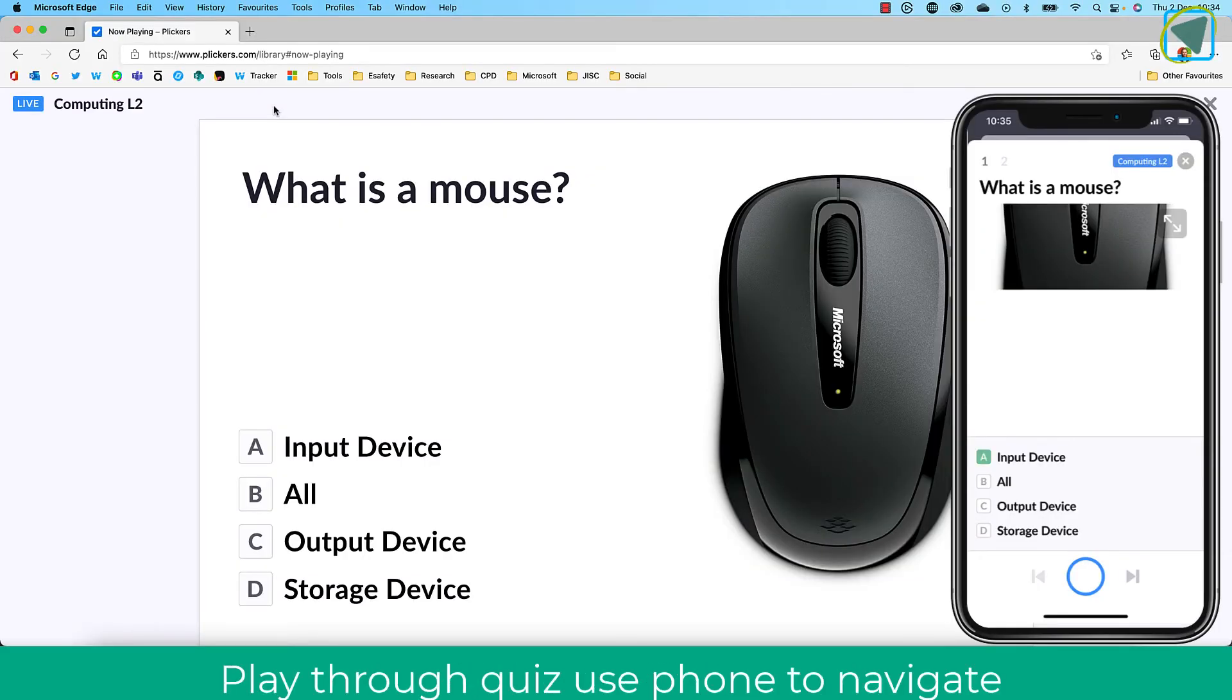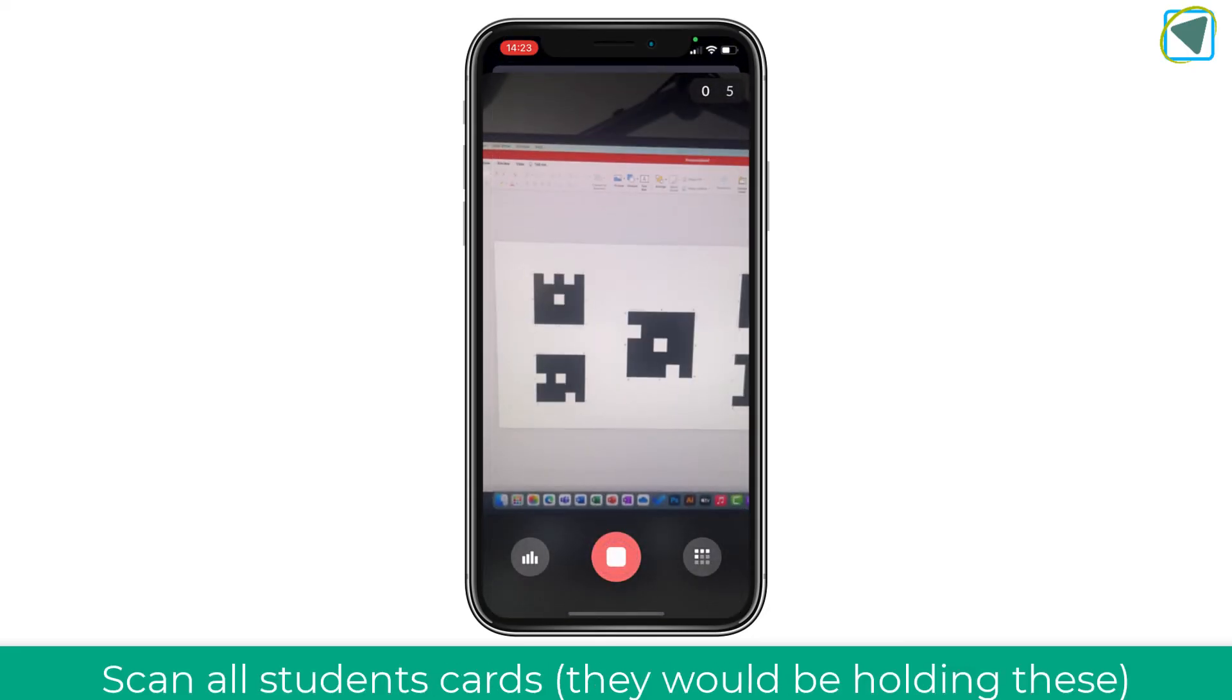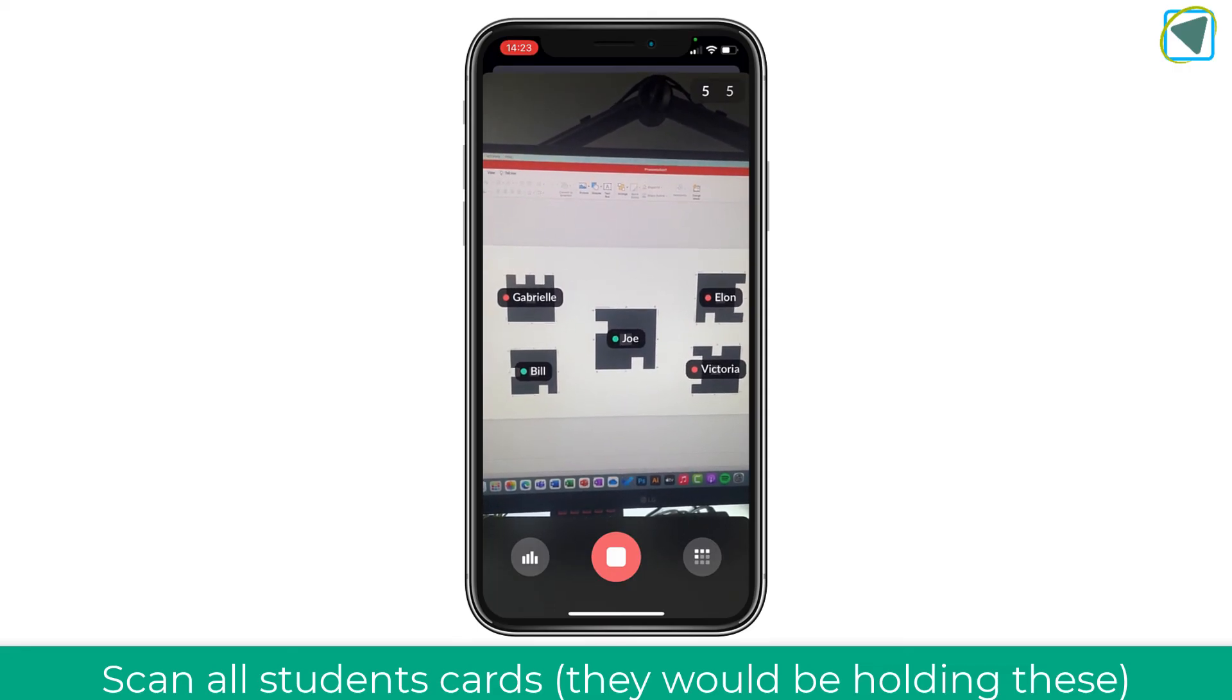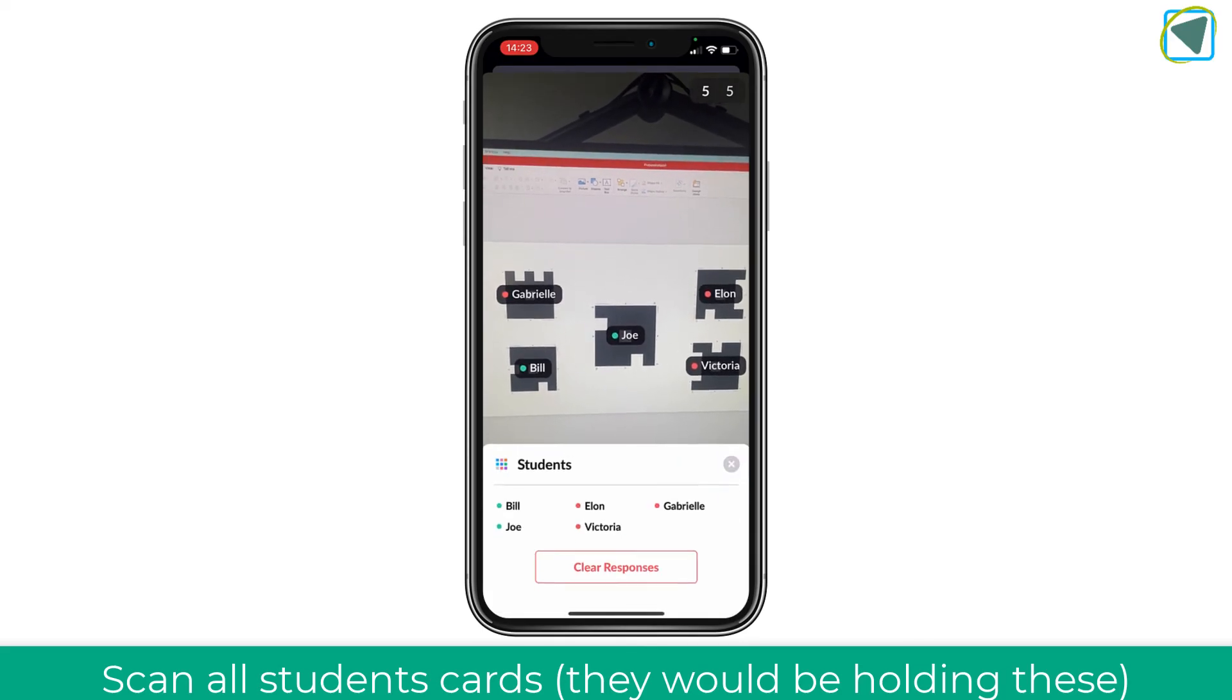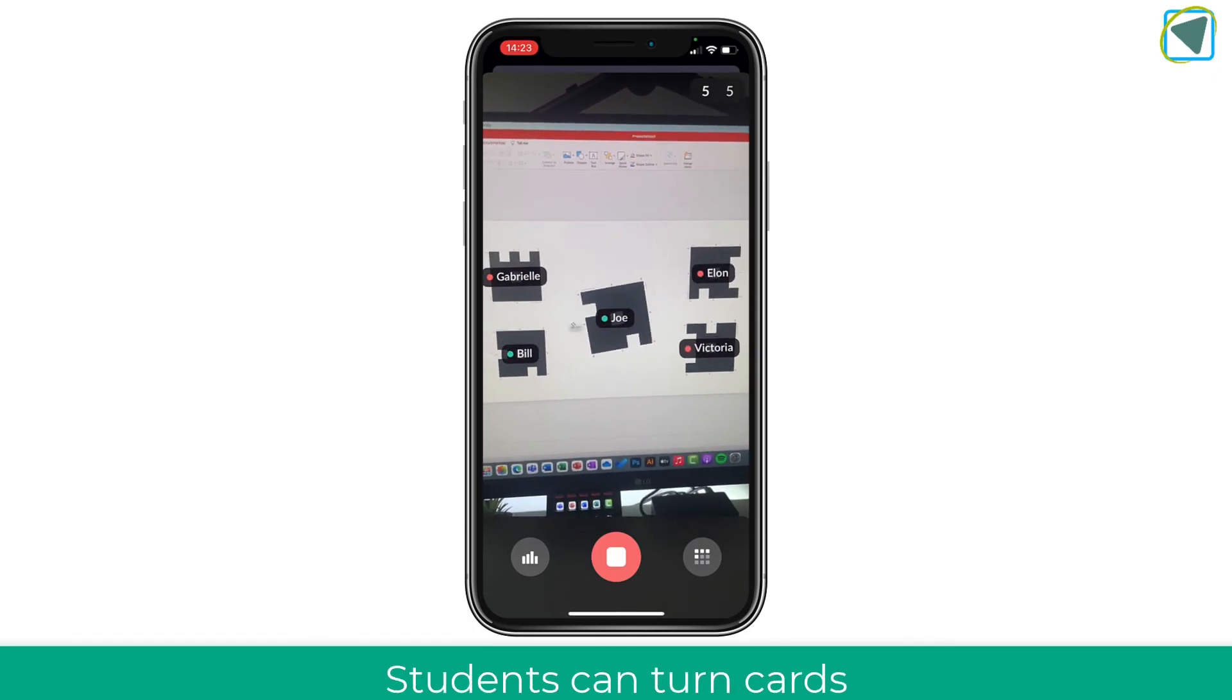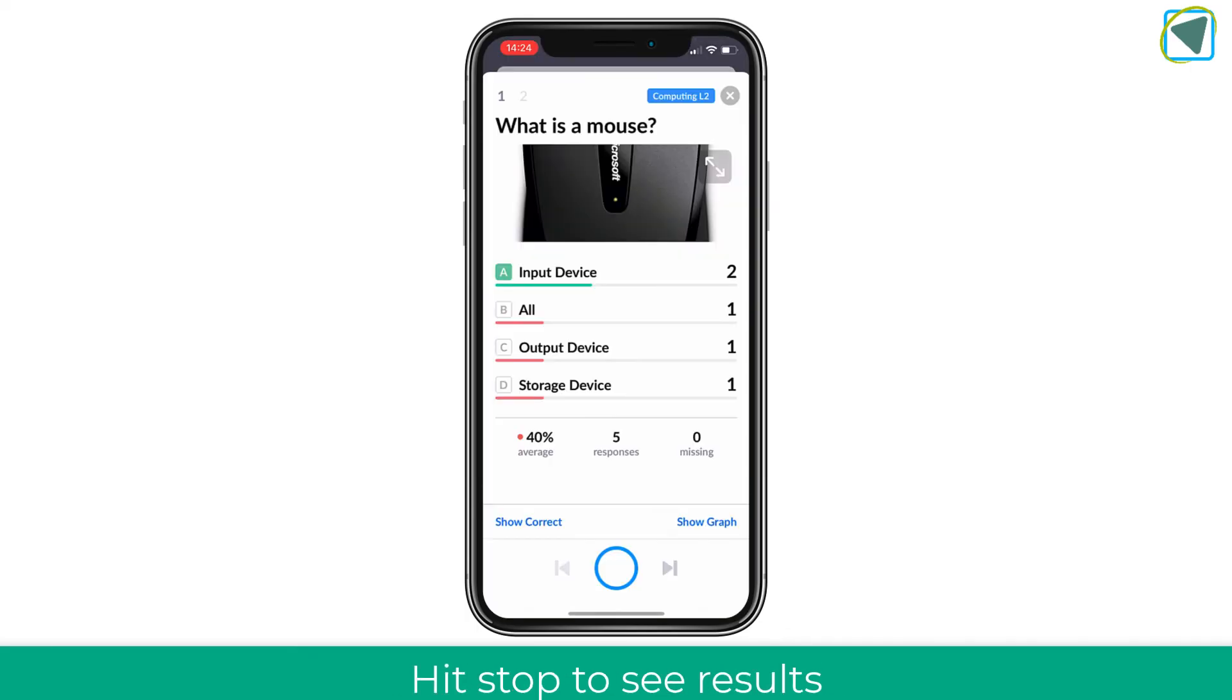This will then play the question on the board as well as on your device. You can switch backwards and forwards between the questions using your phone, and it will update. Once you're happy, students will then put their cards up, and you will capture this with your phone. When the students have got their cards up, it will capture all of the responses automatically. You can clear these and view the graphs by clicking the buttons at the bottom. When students turn these, you'll see if it's correct or incorrect.